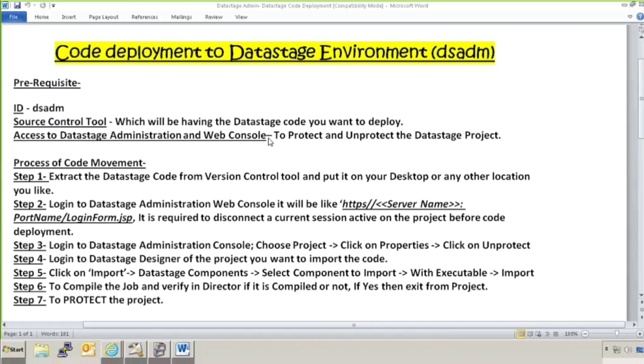Why we need access to DataStage administration console is to protect and unprotect the project. Whenever you have environment like pre-production and production, those environments will always be protected so that any user cannot go and change anything over there. Whenever we want to do any deployment in DataStage, we need to unprotect the project first and then do the deployment and then again protect the project back so that nobody is able to do any changes.